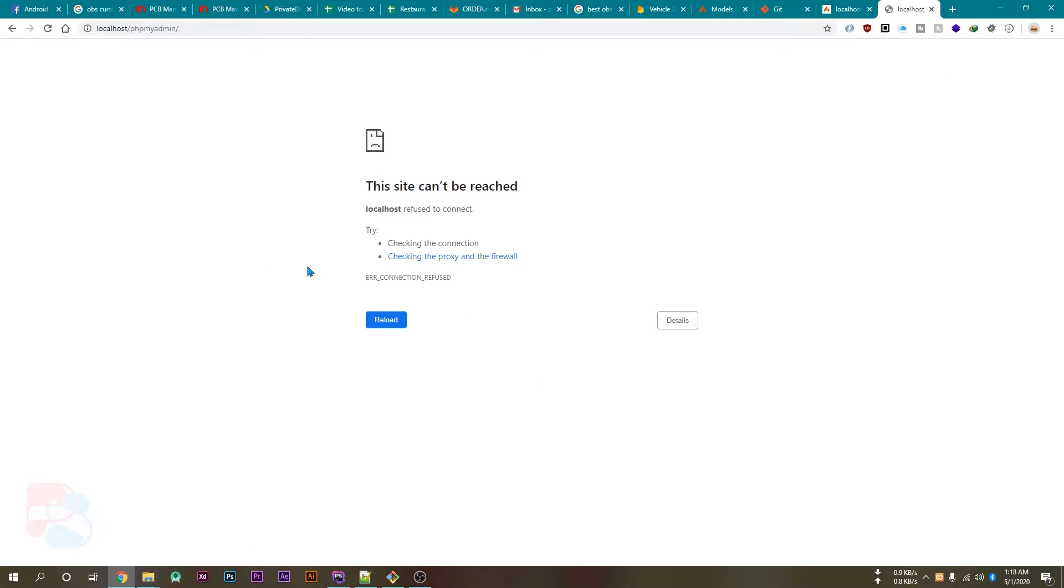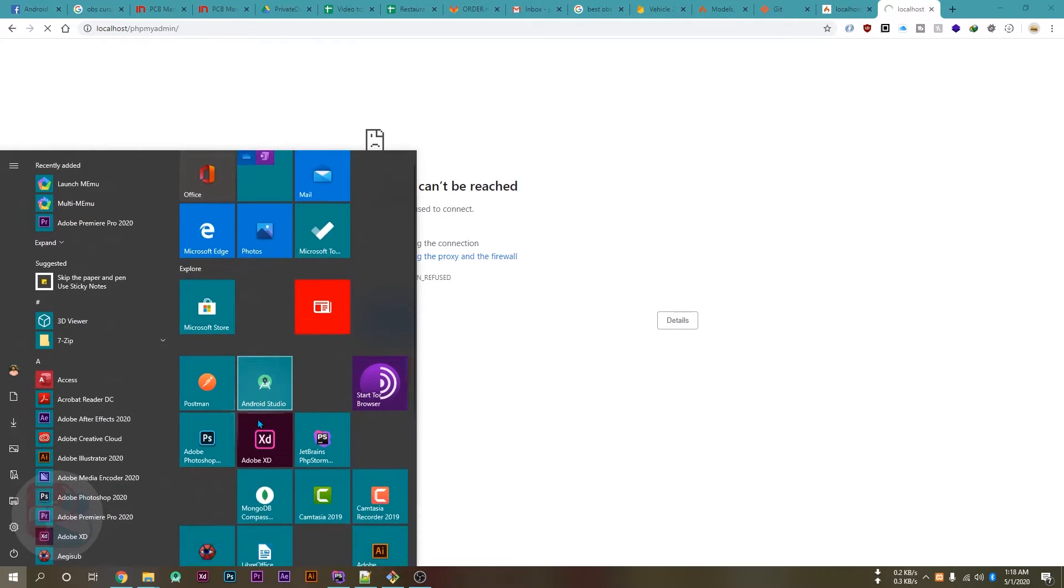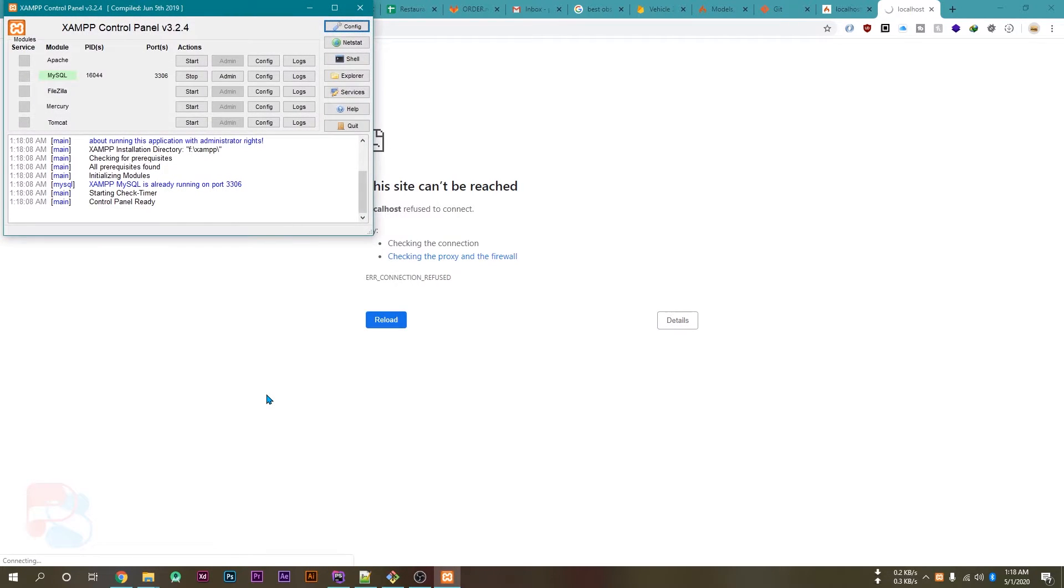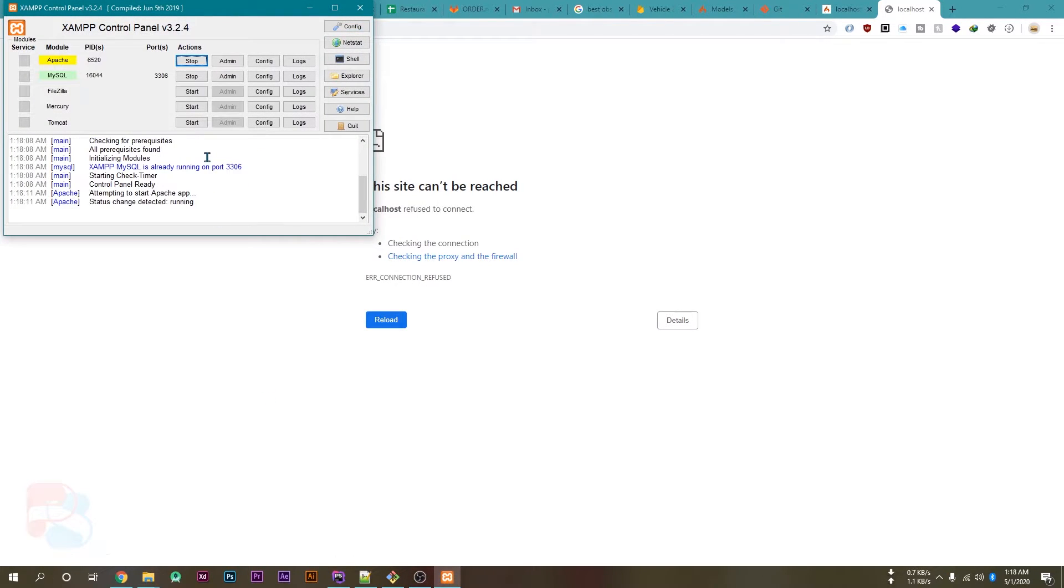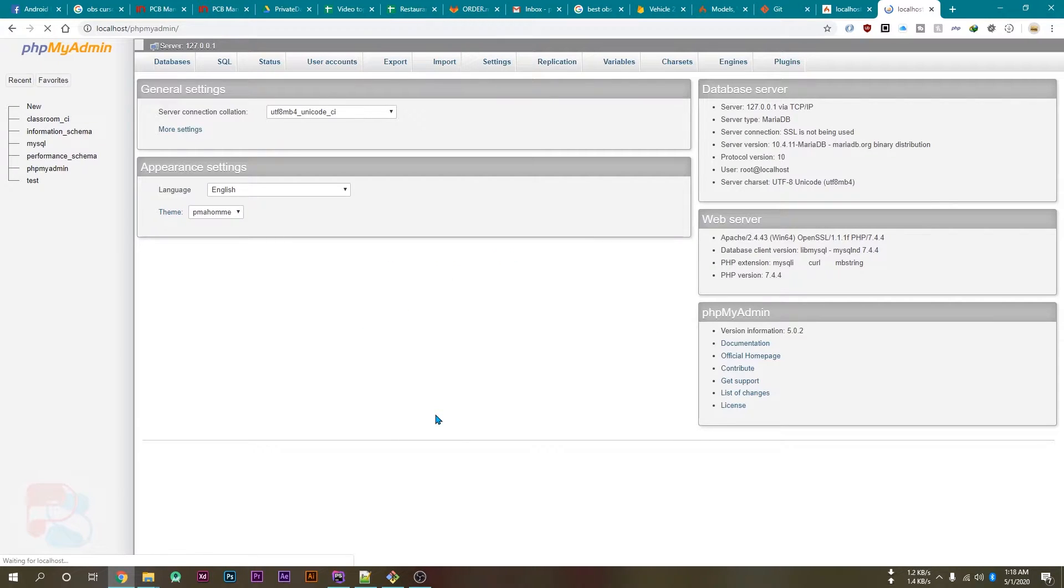We don't need to run the Apache here because our CodeIgniter is running on its own server, so I'm just starting MySQL. Now close the XAMPP control panel. Now open localhost/phpmyadmin and create your new database here.